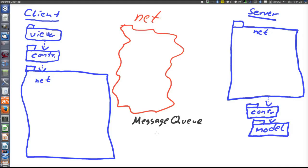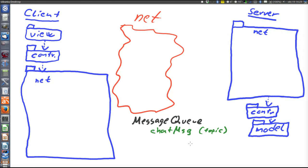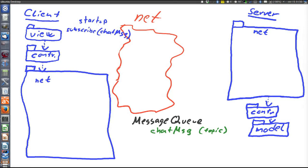In the chat application, the message queue would have a topic — let's call it chatMSG. Green here means application-specific things in the messaging queue, black is the message queue as such, and the blue things are the clients and the server. During startup, all clients have registered themselves to subscribe to the chatMSG topic, and also the server during startup has subscribed to the chatMSG topic.